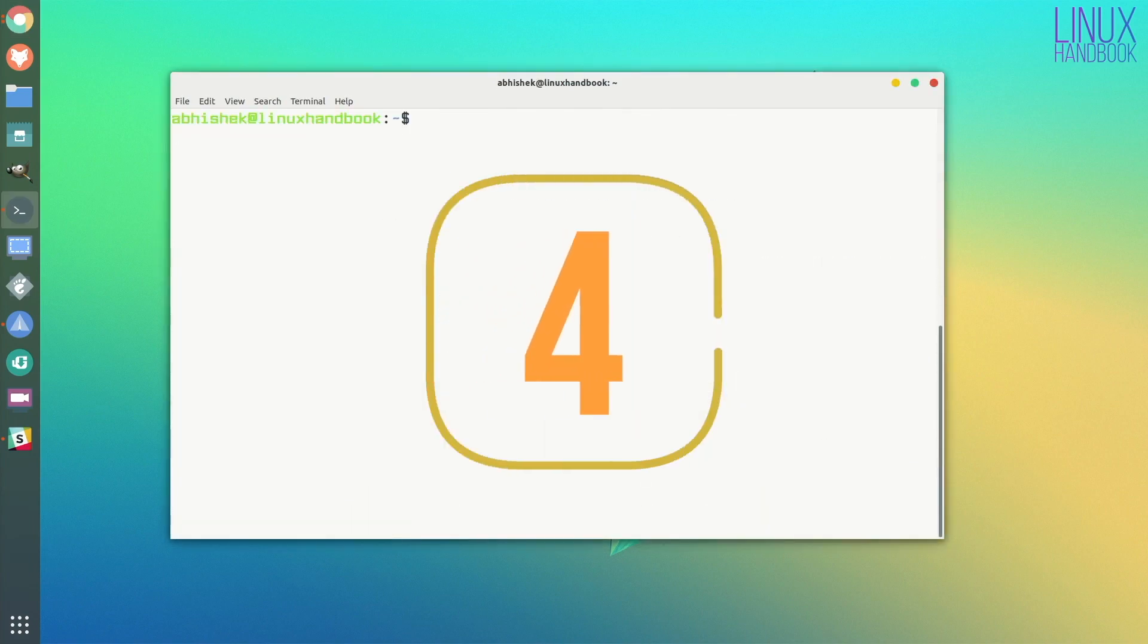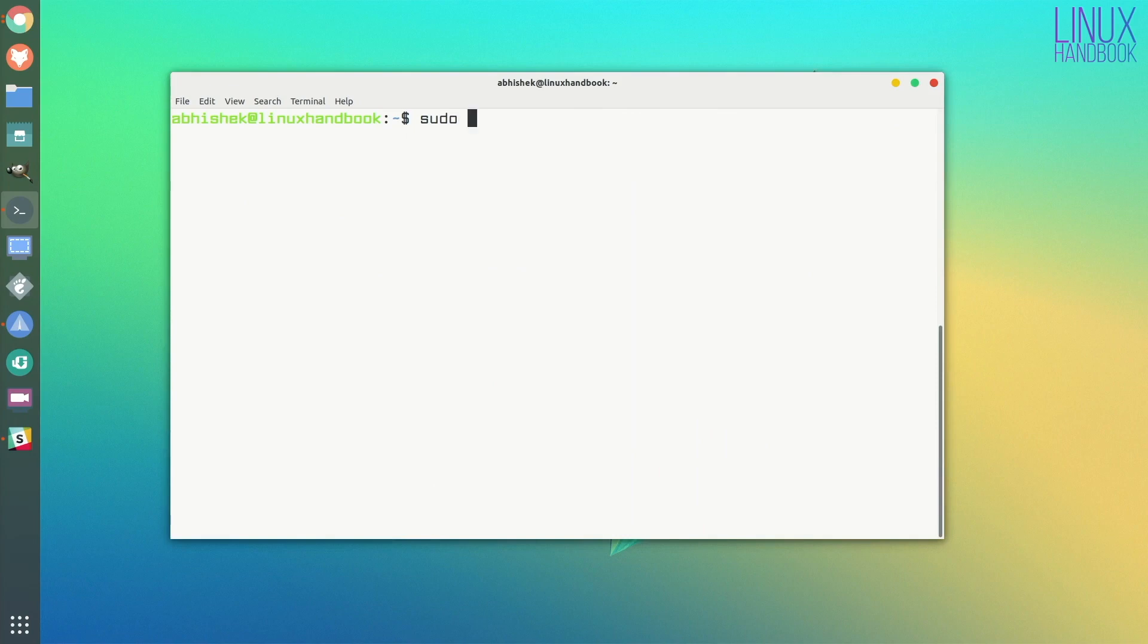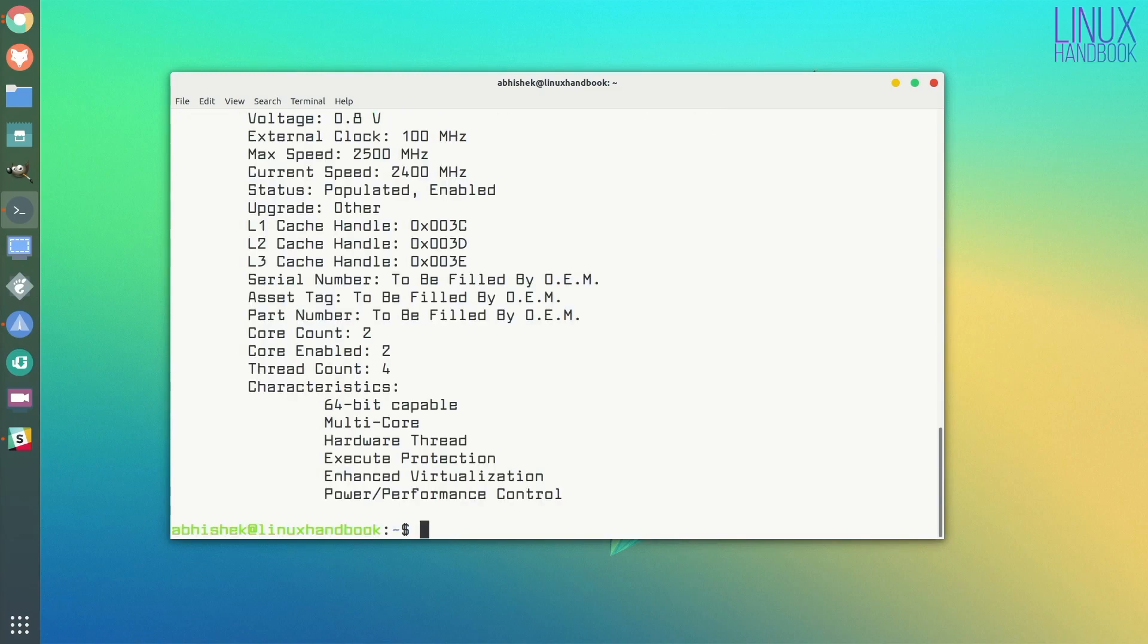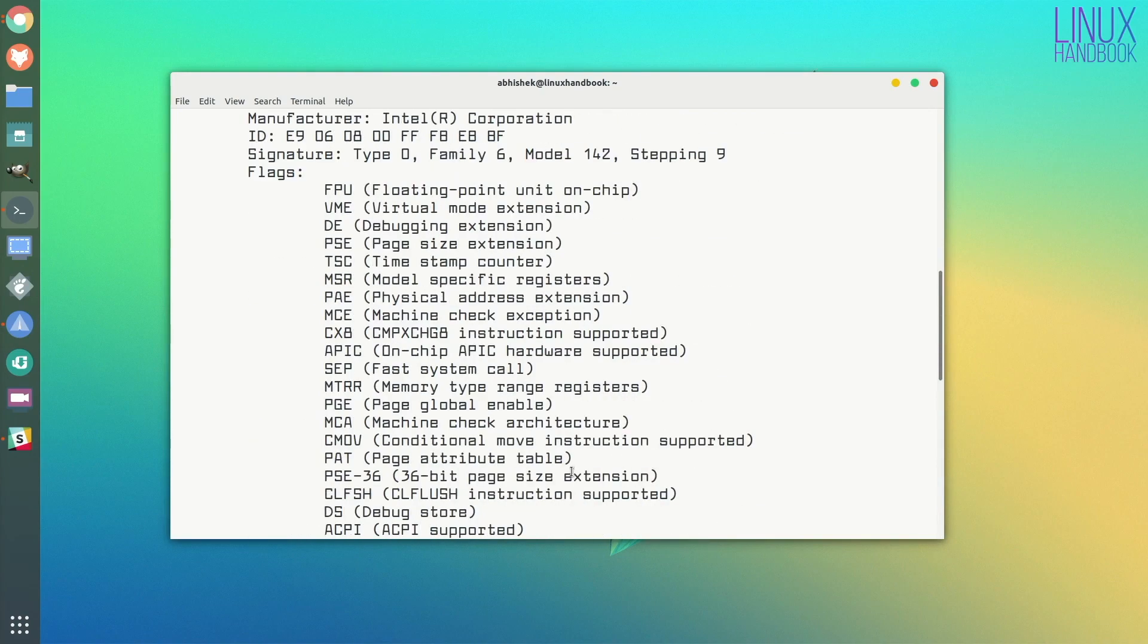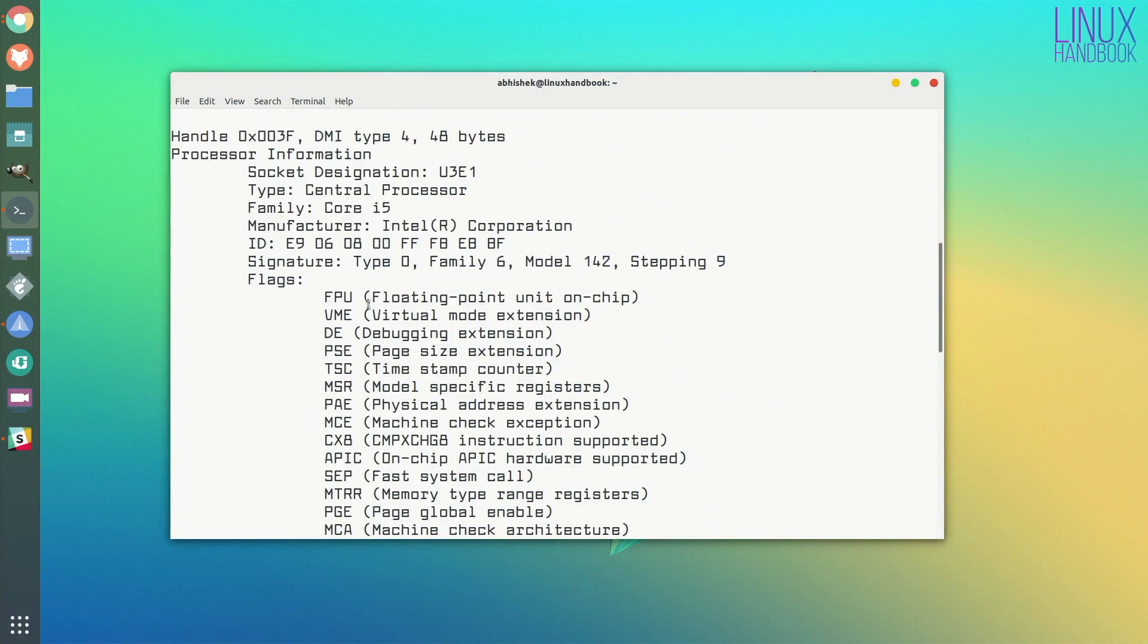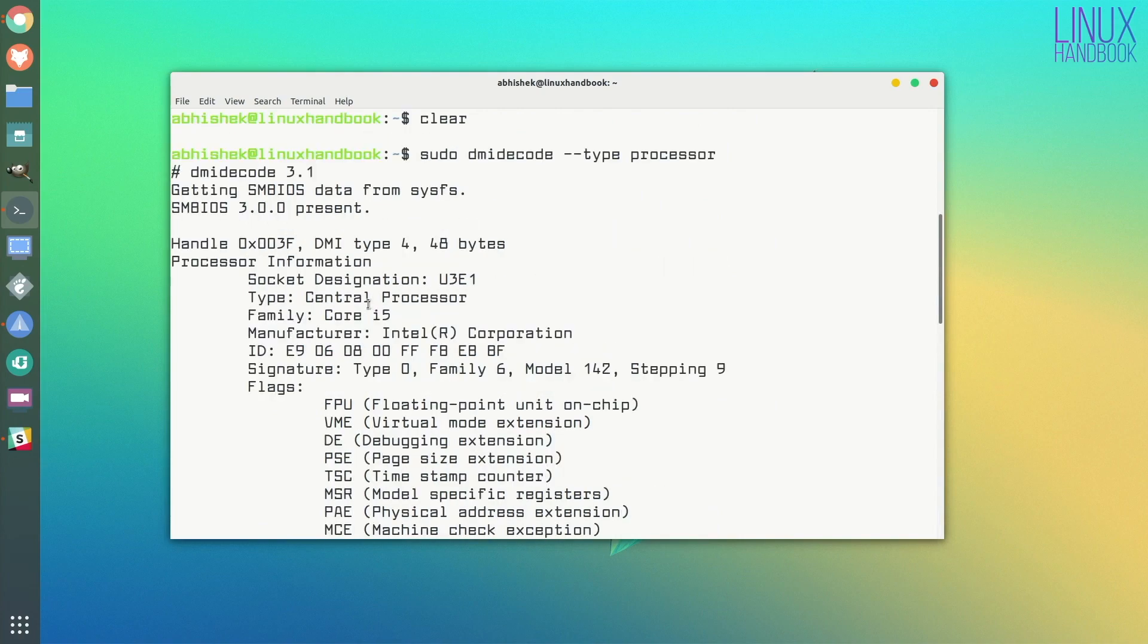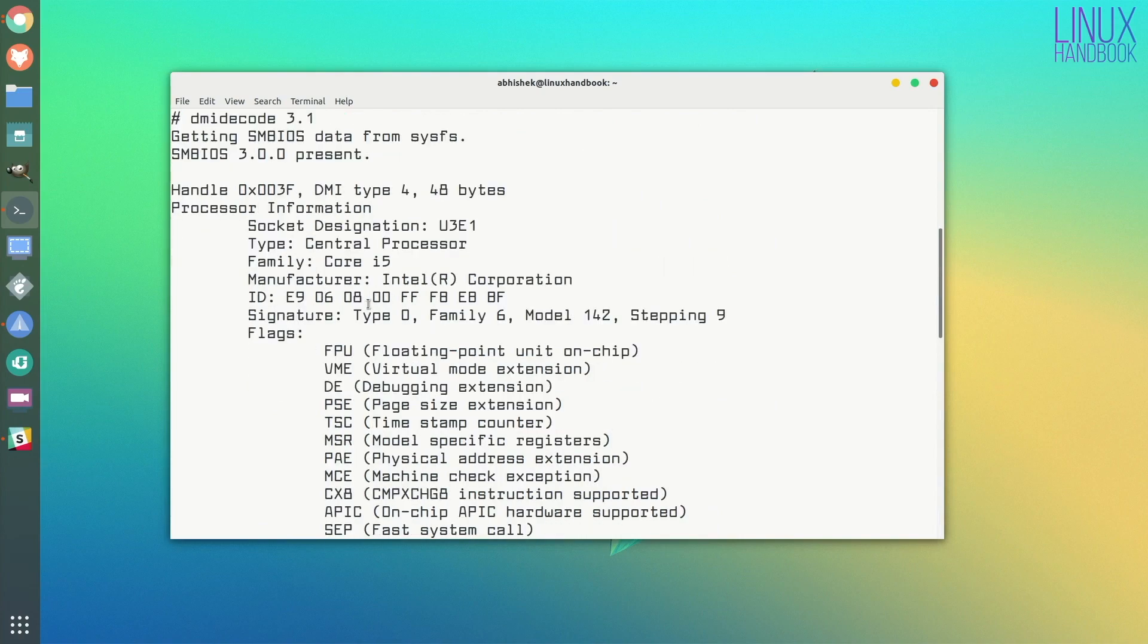I'll tell you at least one more command to get the processor information in the command line, which is dmidecode. You just specify the type processor, and it has the same kind of information which you have seen in other commands. As you can see, there are multiple ways to get the information in Linux.